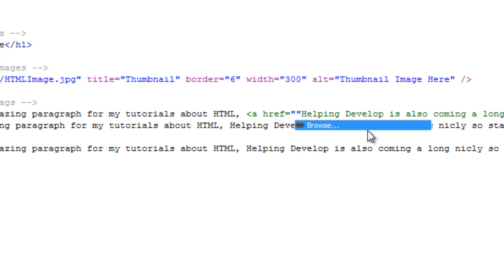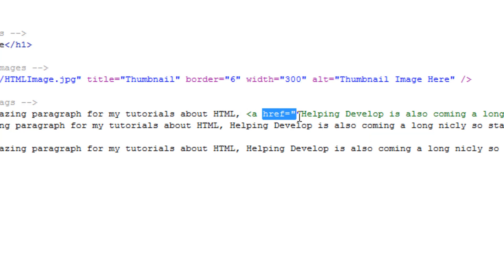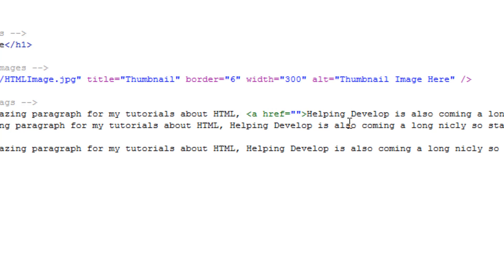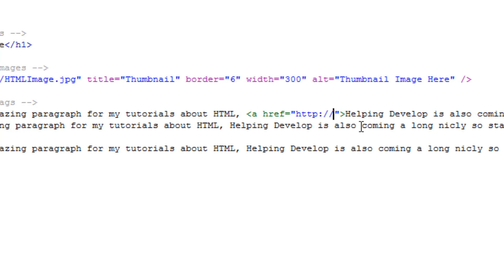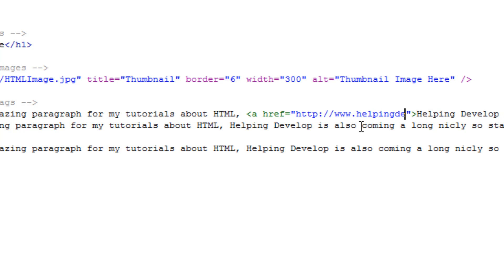So how you open a link tag is you open it with this forward triangle bracket a and then the href is the source which you want to link it to. Now if you were linking it to a full web address you would need to type in the full address, so http colon forward slash forward slash and then the rest, so www.helpingdevelop.com for example.